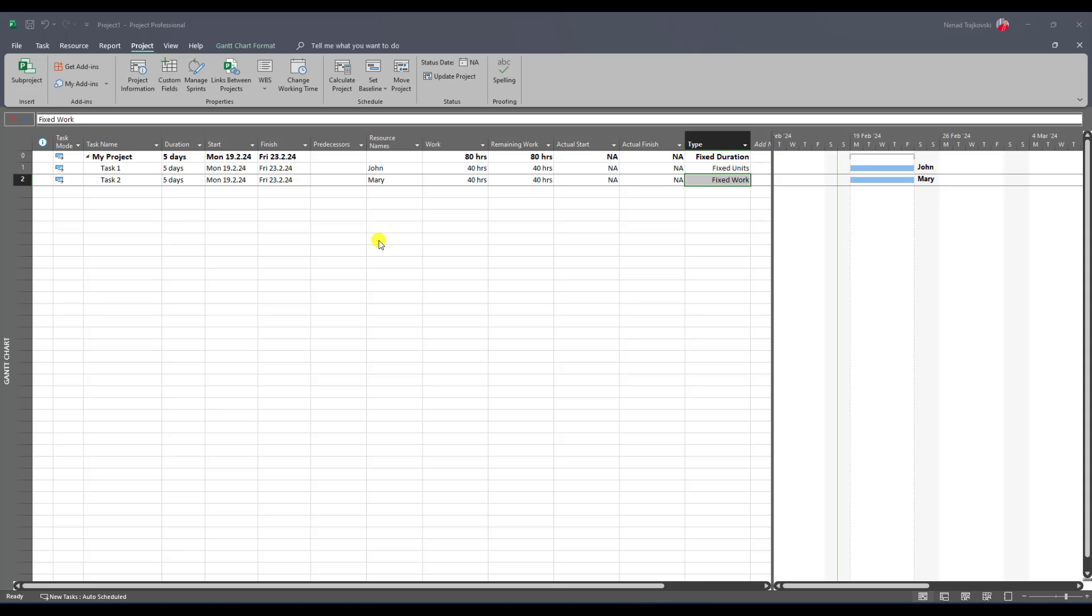Hello, today I will show you how to solve a problem which my friend had. The problem is that he wants to have fixed actual work and we changed actual finish.